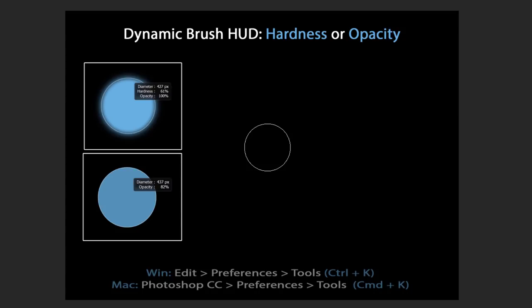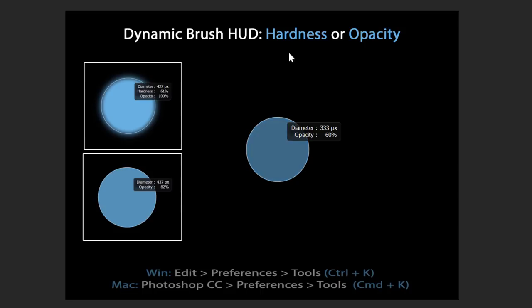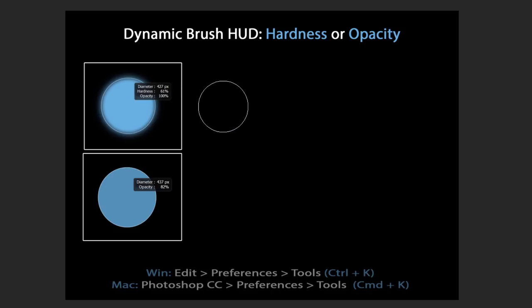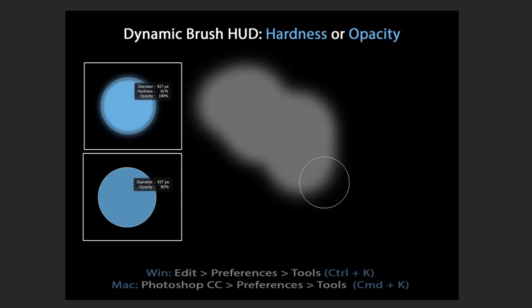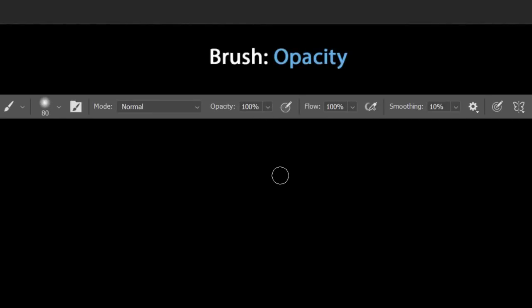After unchecking that preference, hold Ctrl+Alt+Right-click again. Now only two values show: diameter and opacity. Dragging left or right adjusts the diameter, and dragging up or down adjusts the opacity. For example, you can set a brush of 333 pixels diameter at 43% opacity, then release to commit and paint the stroke.